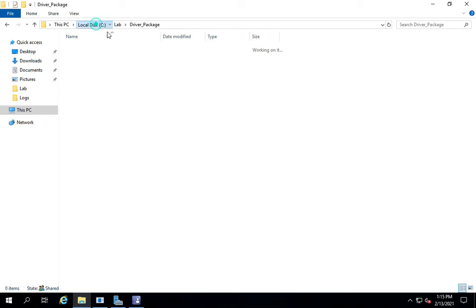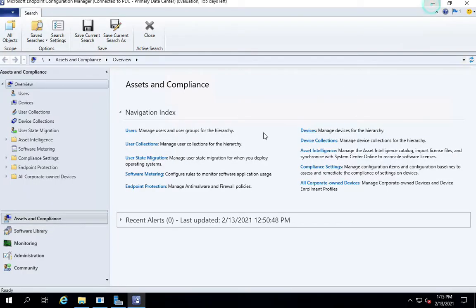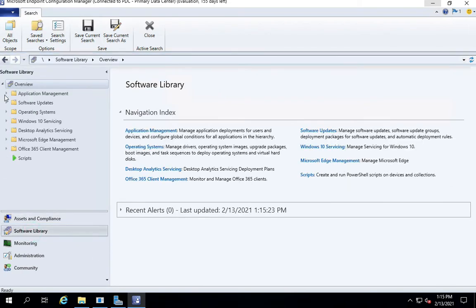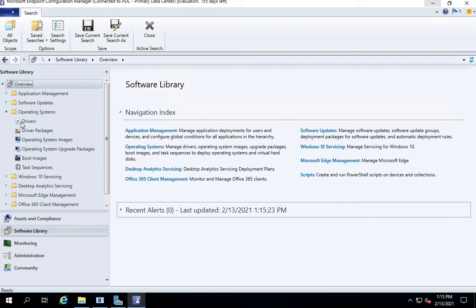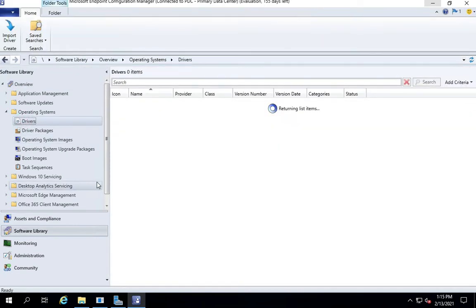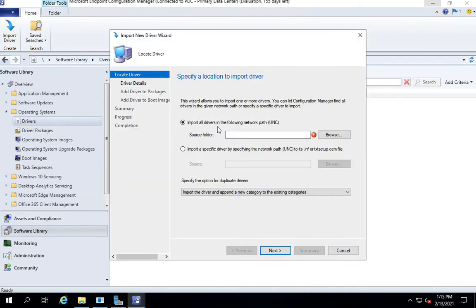Let's go under software library. Expand the operating system node and go under drivers. Right now, as you see, it's a fairly new install of Configuration Manager environment, so there are no drivers. We are going to import our first set of drivers. Let's click on import driver.